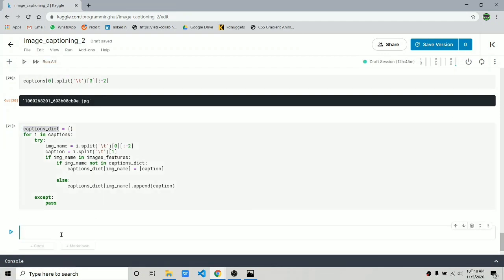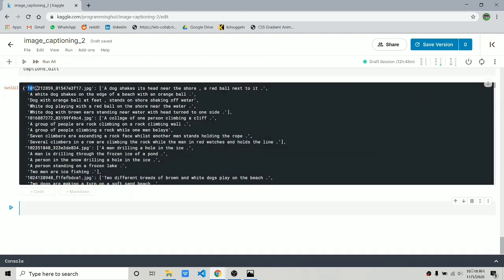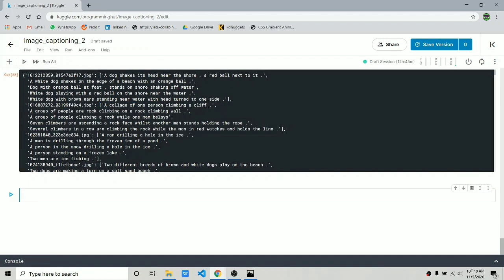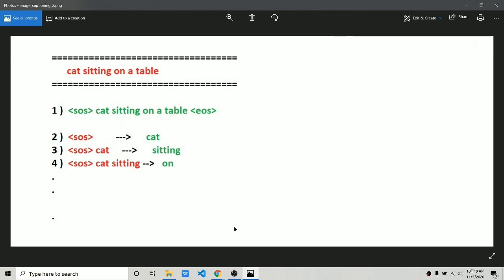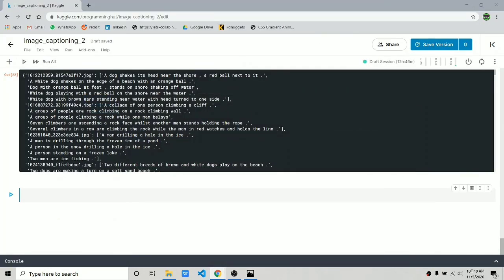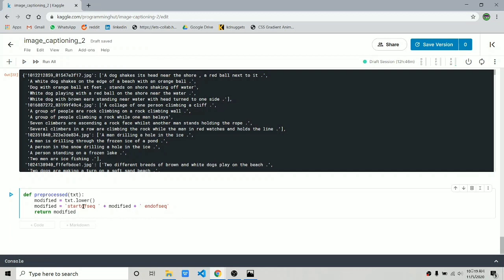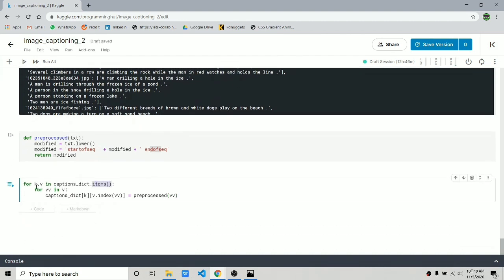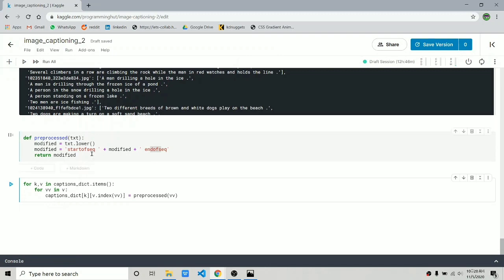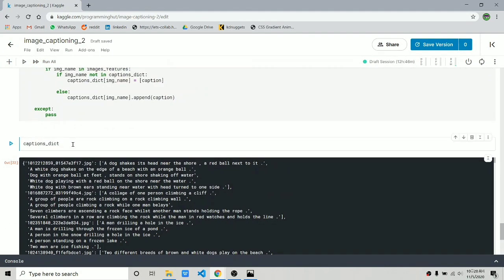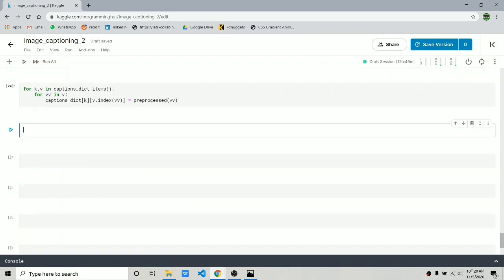Now we add start-of-string and end-of-string tokens to all captions. We define a function that lowercases all words in a caption and adds the SOS and EOS tokens. We iterate through the captions dictionary using .items(), with k as key and v as value — since v is a list, we loop through it and apply this function to all values. Now the captions dictionary has SOS, EOS, and all words in lowercase.